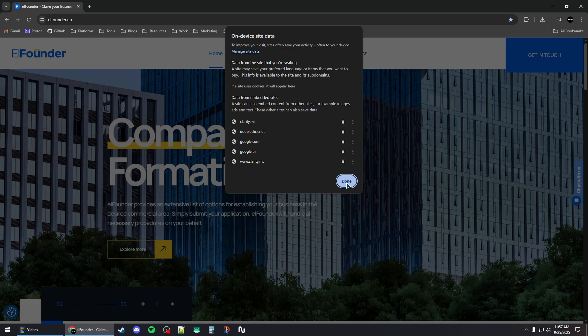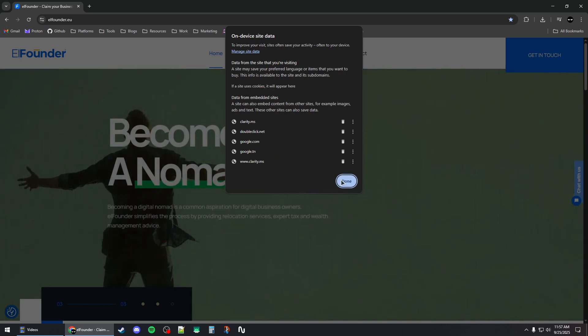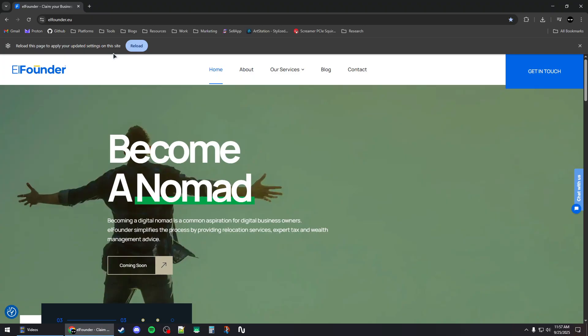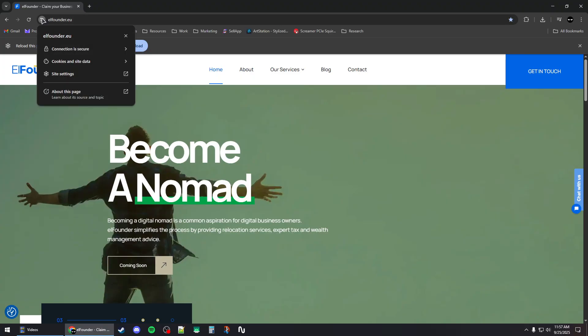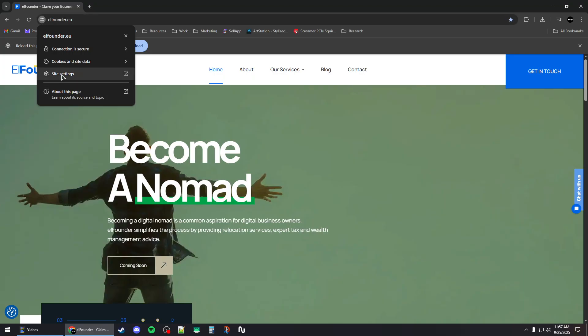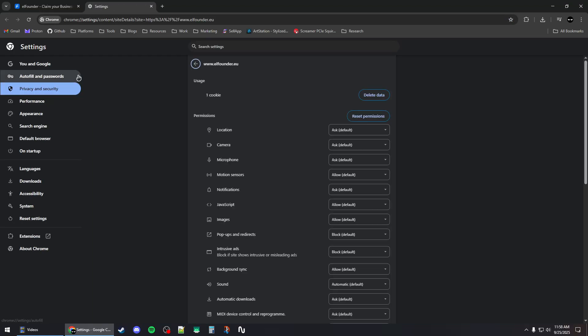Then click on done. You can also remove the embedded data from here and click on done. Next, before reloading the website, click on this button again and then click on site settings.